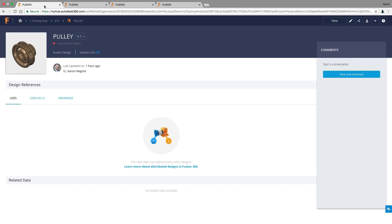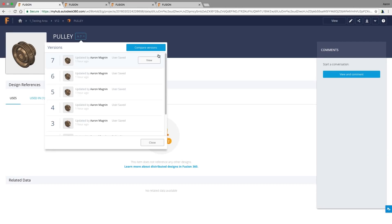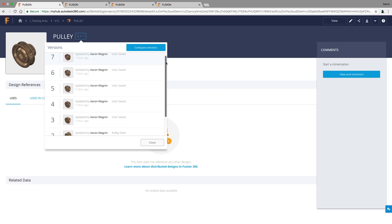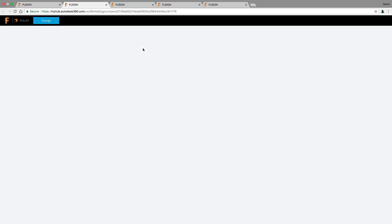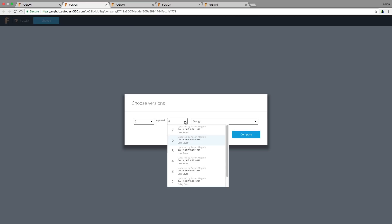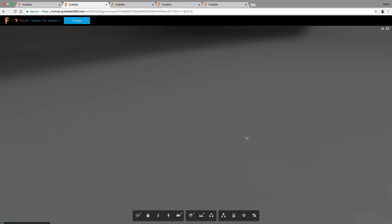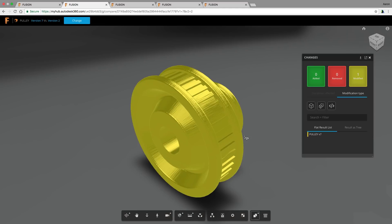You might have picked up that I insinuated this is best for assembly comparisons, and let me show you why. This pulley part has seven versions and we'll try to compare changes using the same tool, but accessed from a different location. When I do this, I'm presented with a view which doesn't show me specific geometry that was added or removed through the versions, but only that the body was modified.